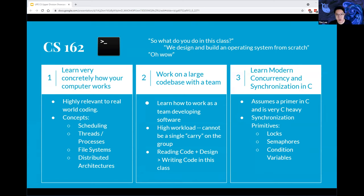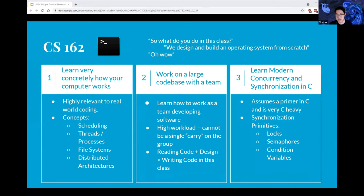The course is extremely project-heavy and you'll work in teams, where your team's planning makes an immense difference in how well you do. You'll read the skeleton code and write up a proper design document — arguably this may be more important than writing the code itself, though both are very difficult. You'll also learn about modern concurrency and synchronization in C, including locks, semaphores, and condition variables. Overall it's a fantastic class — my favorite upper division course at Cal — and I highly recommend it.